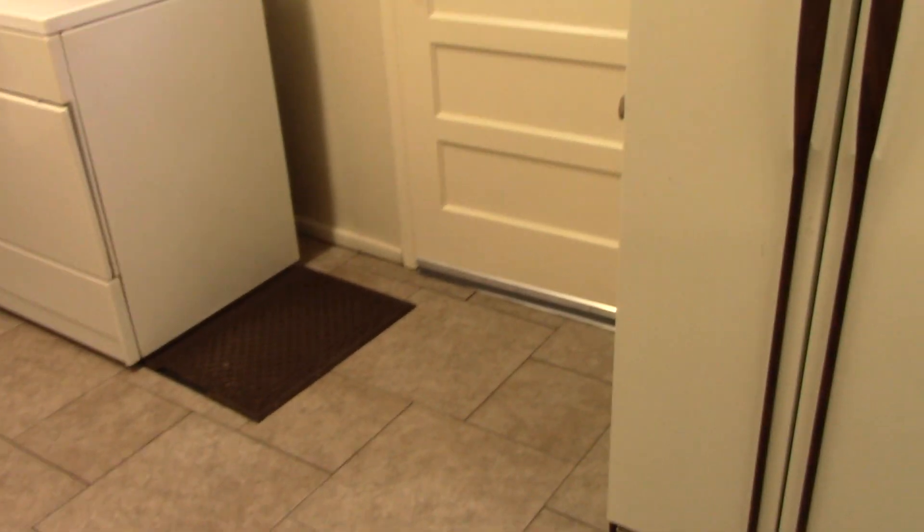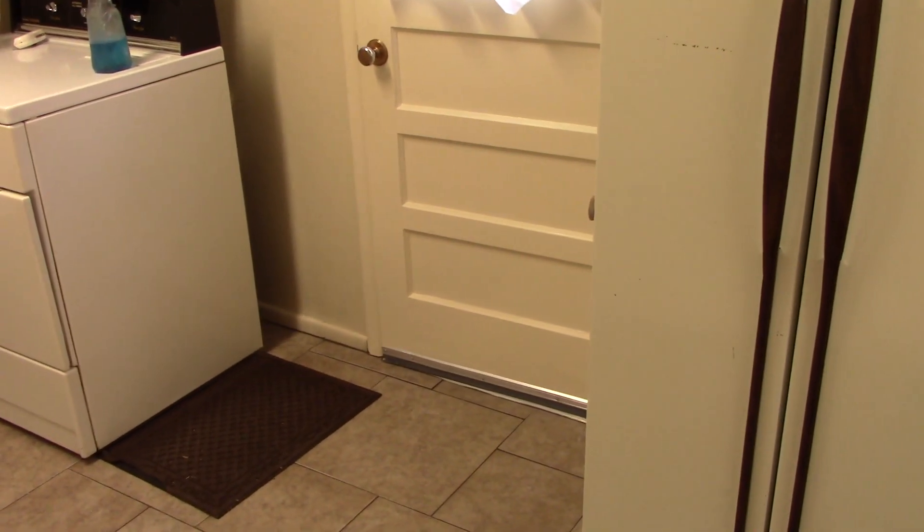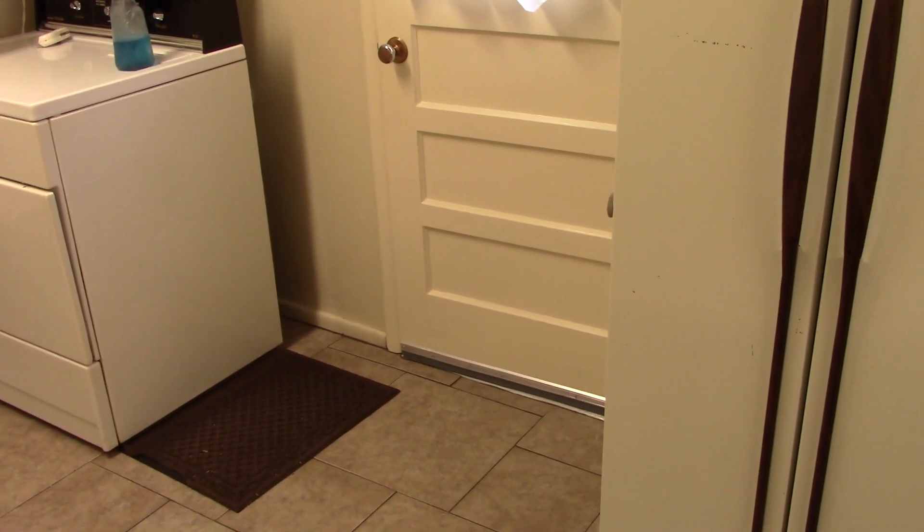We've got the same color and then the Benjamin Moore Advance. That's pretty good stuff for painting cabinets and things like that and doors. Be the same paint that that door is painted.